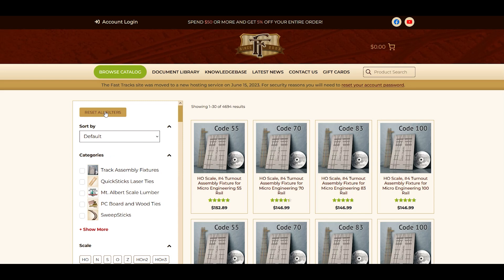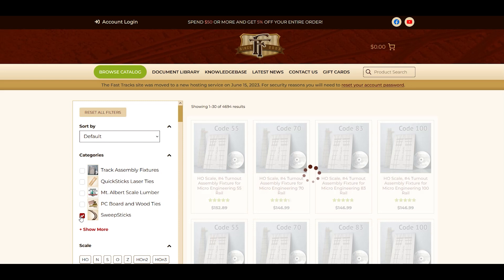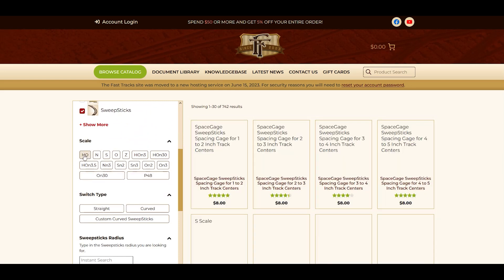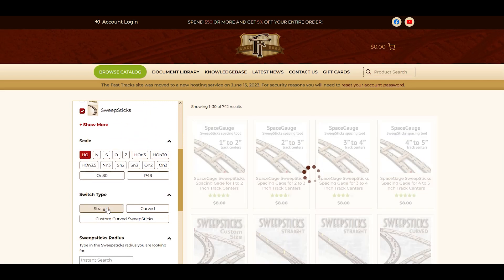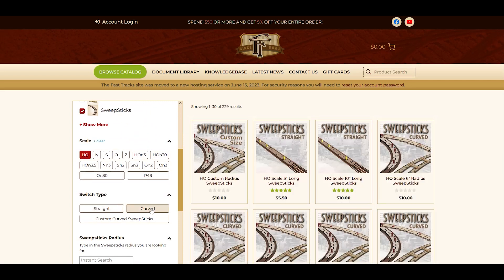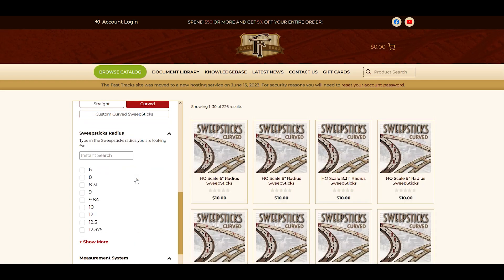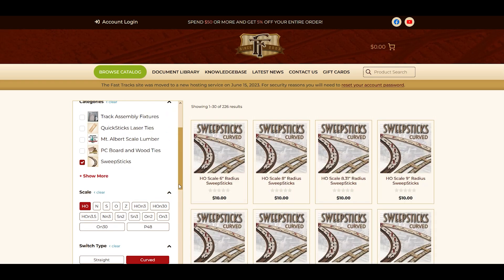Finally, I'm going to look for an HO-Scale 43.5 radius sweepstick. So I'm going to click on Sweepsticks, HO-Scale, Curved, and then I get a list of all the possible sweepsticks that are available in HO-Scale.